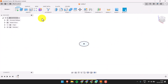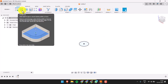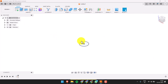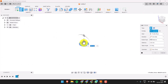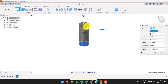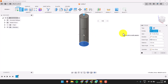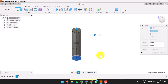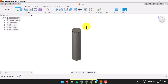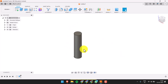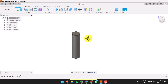Click Extrude to create a 3D object. You can enter a height for this object and then press OK. You'll get a nice little cylinder.